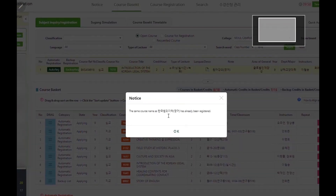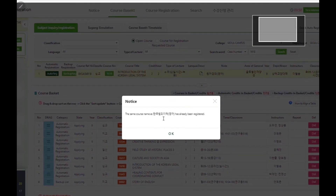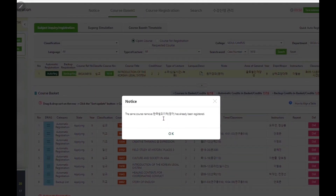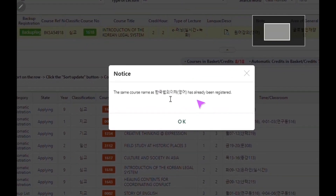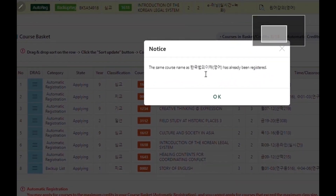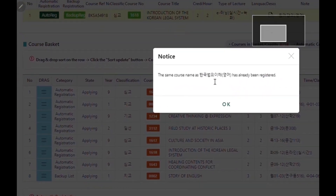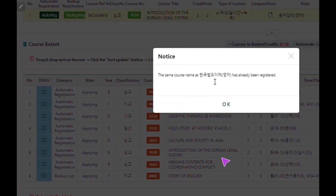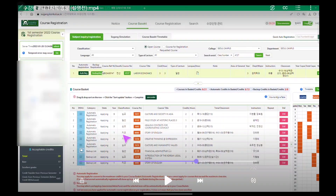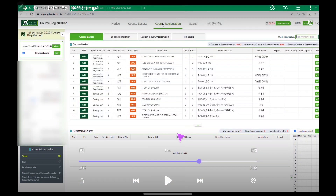However, you cannot have the same courses as the ones in your course basket. If you put the same courses on the backup list, you may see an error because it has already been registered through automatic registration. This list of course basket courses will pop up on the course registration site on the date of first and second manual course registration.